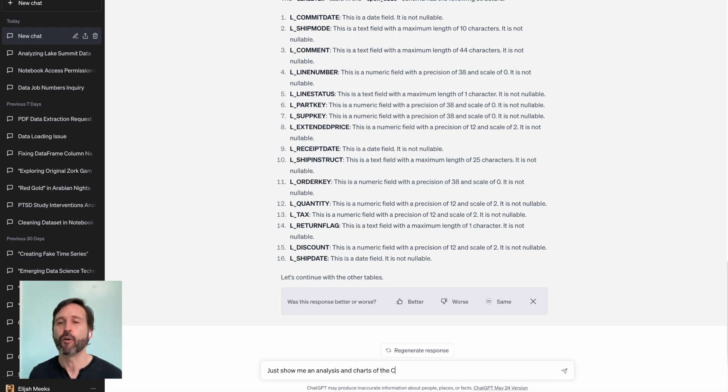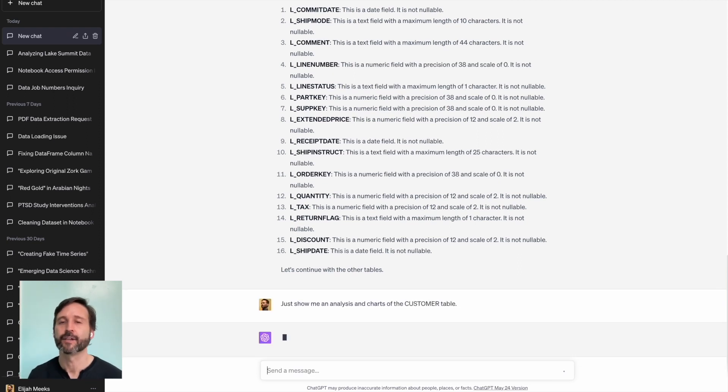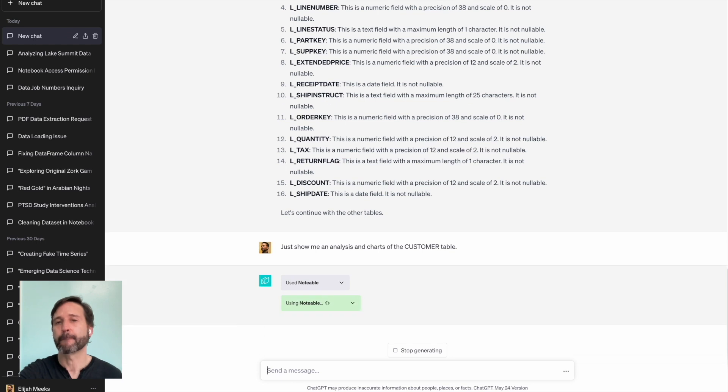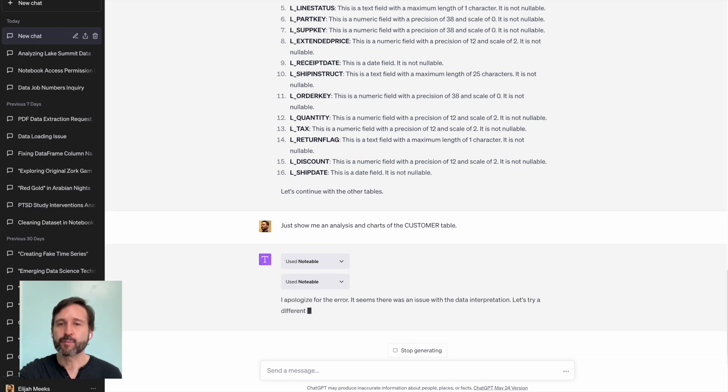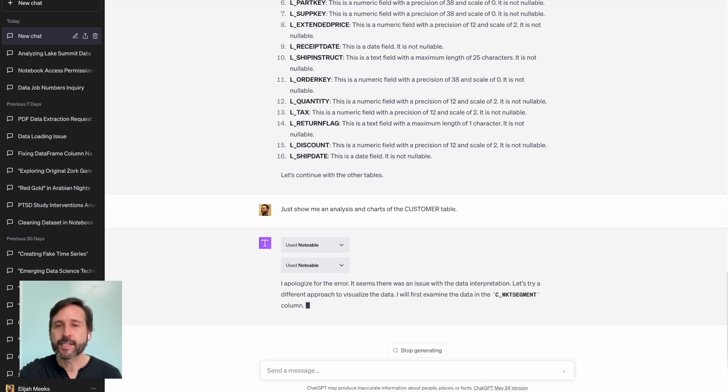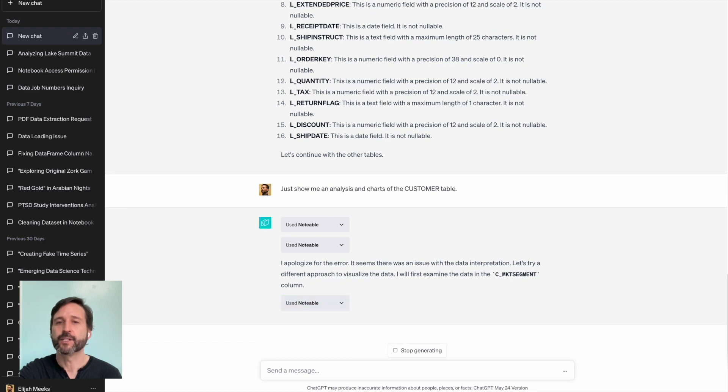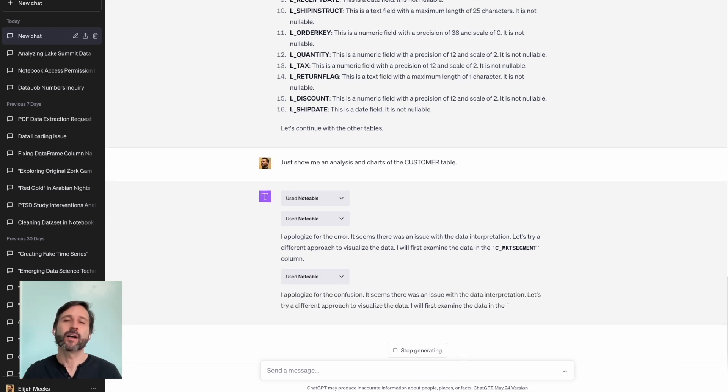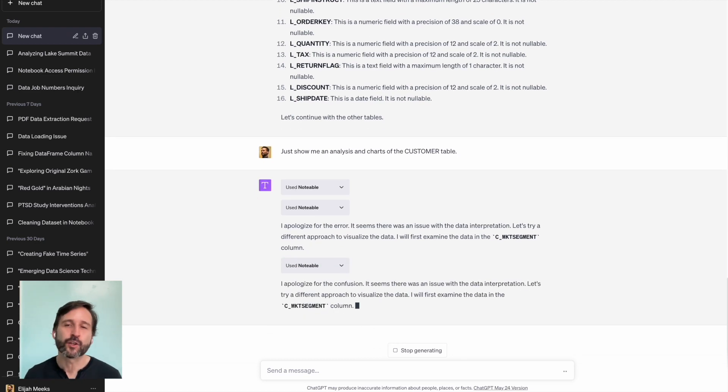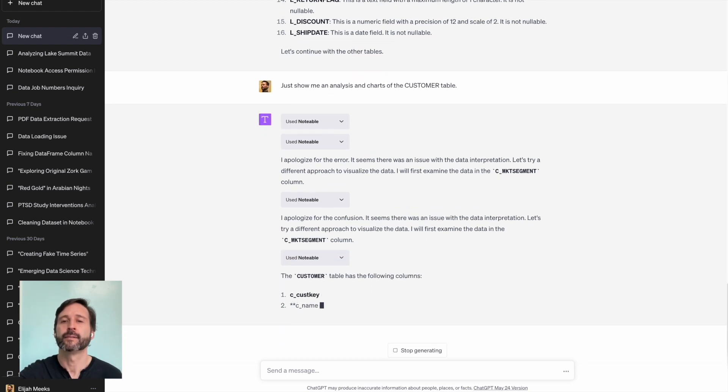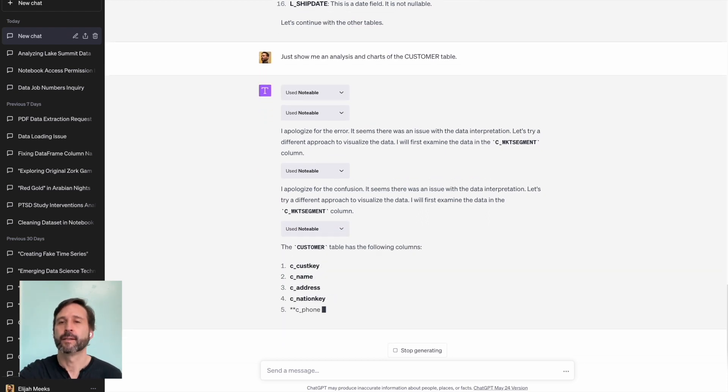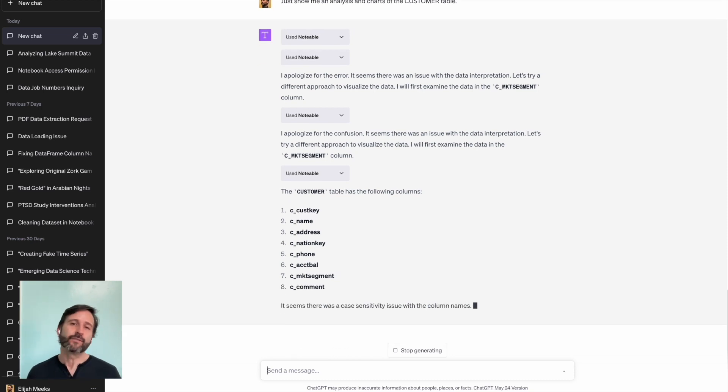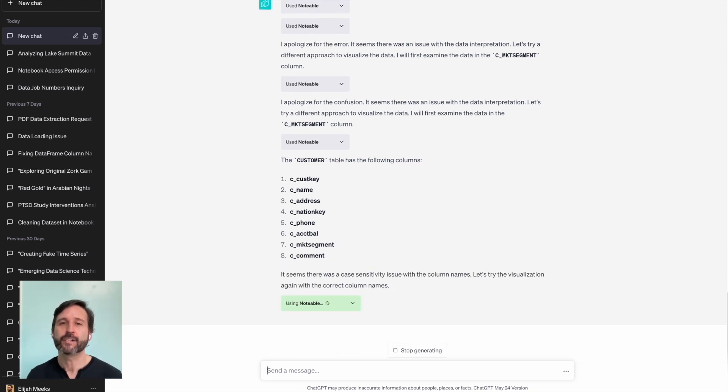Loads the data in the customer table. Plots that data. Explains what's going on in there. Plots the data in another way to try to show you some distribution that's interesting.